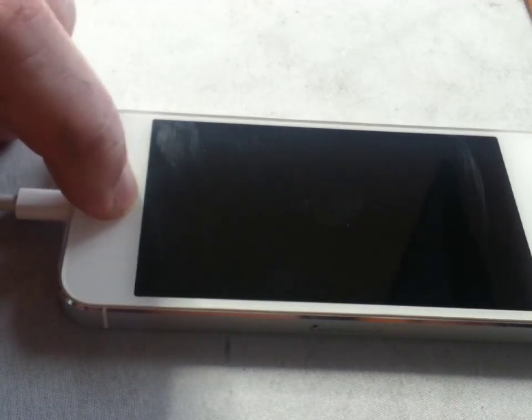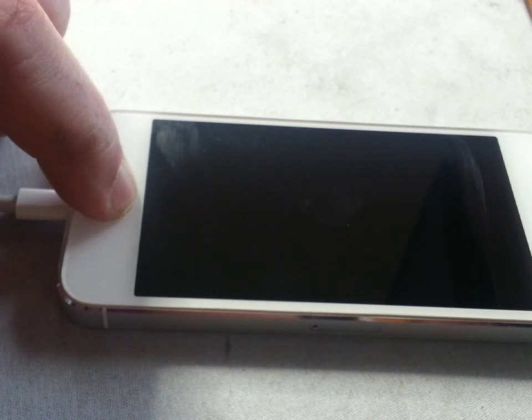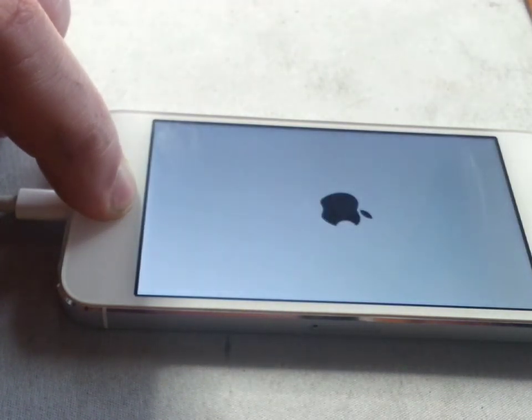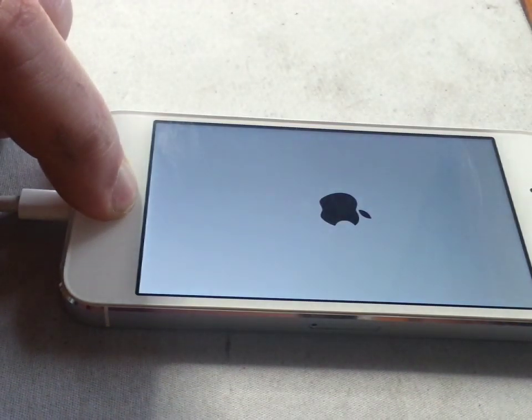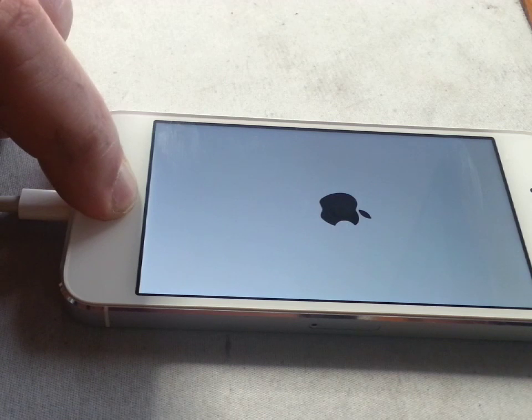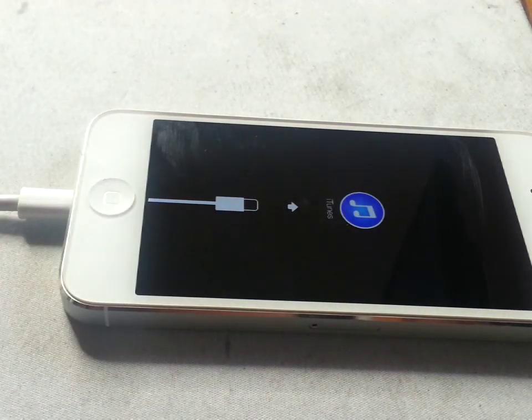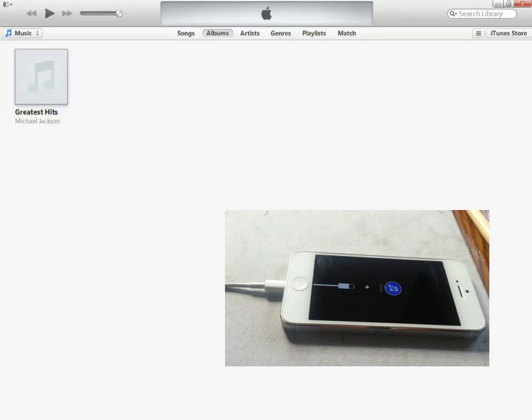While the button is held, I'm going to plug the USB into the computer. After a couple of seconds we'll get an icon here to connect to iTunes. At this stage we'll have iTunes open and the phone will connect.